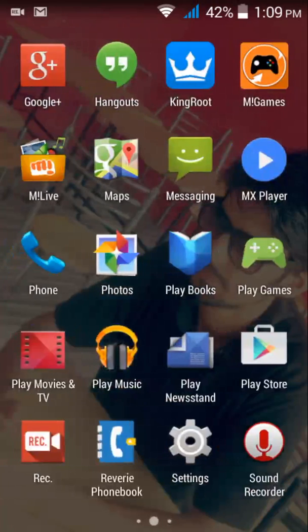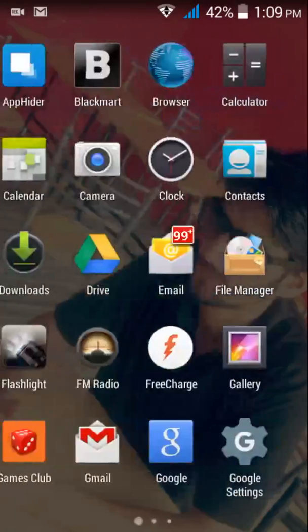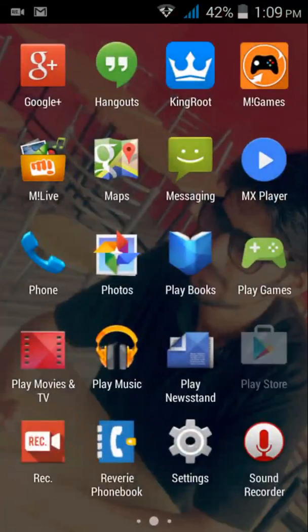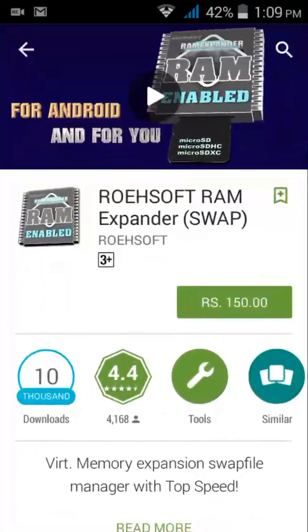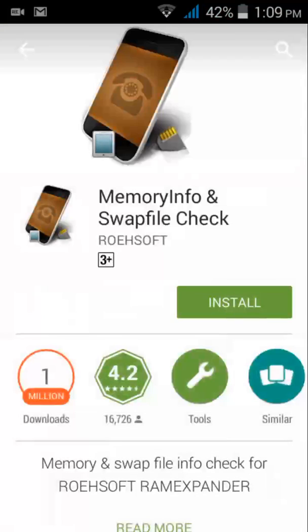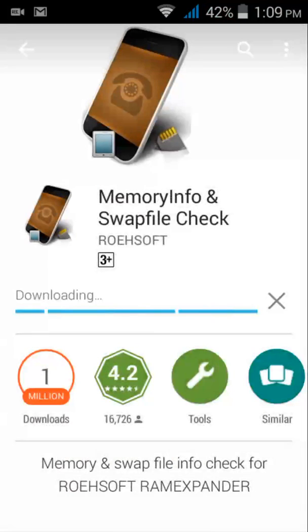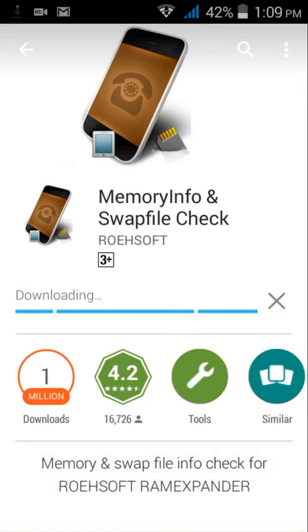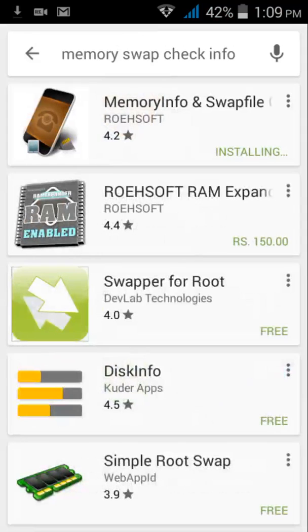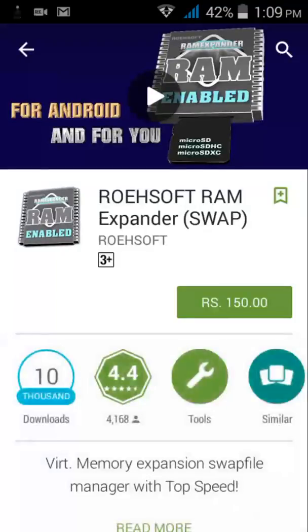Open the Play Store and search for Memory Info and Swapfile Check Info. Click on it and install it, and you have to install RAM Expander also.